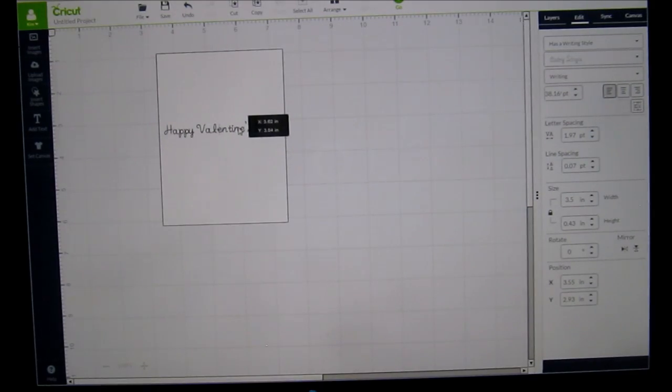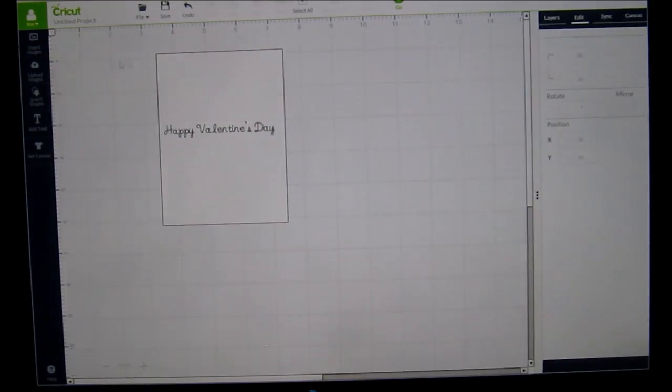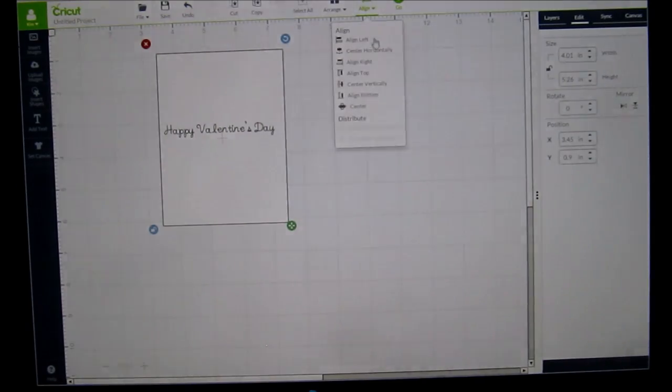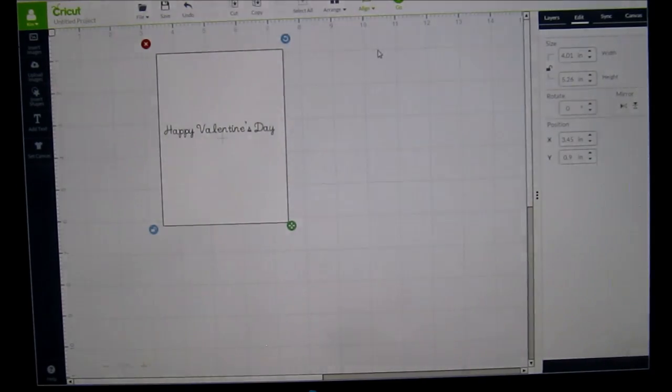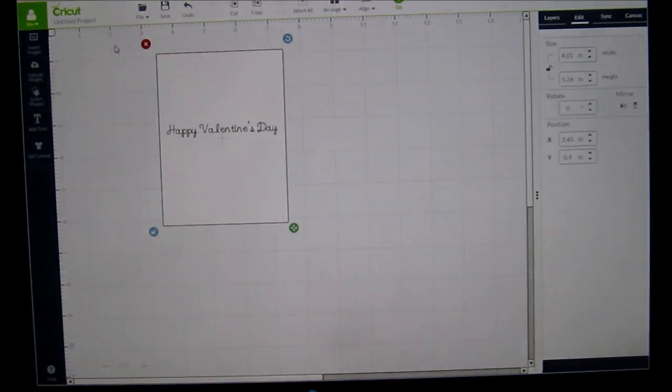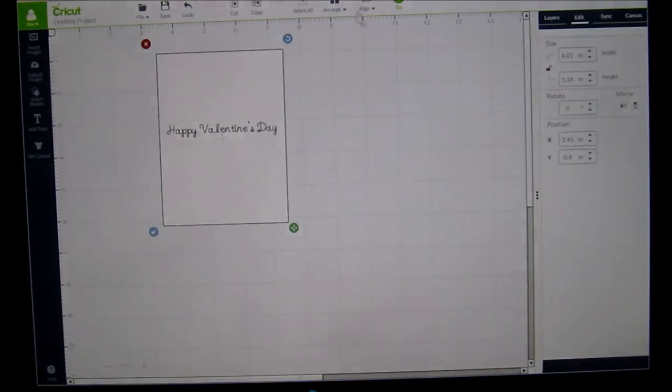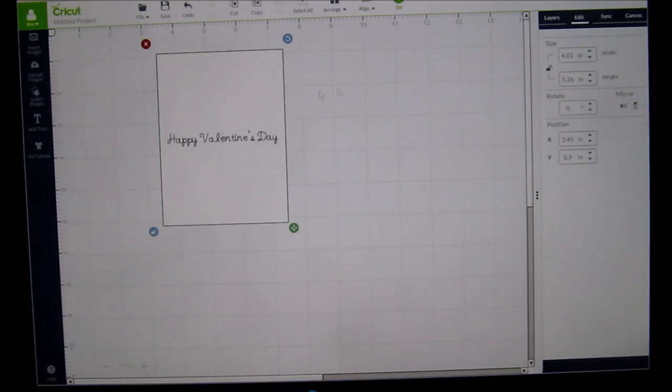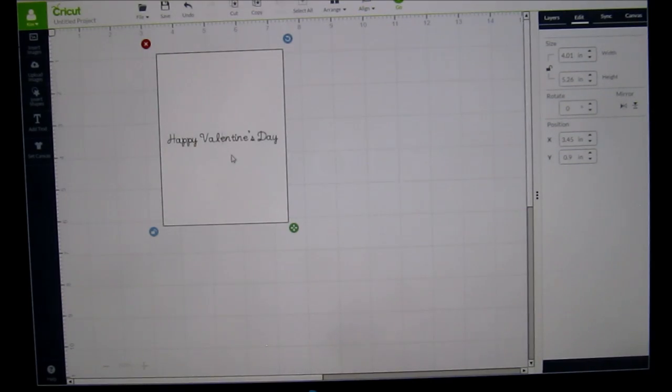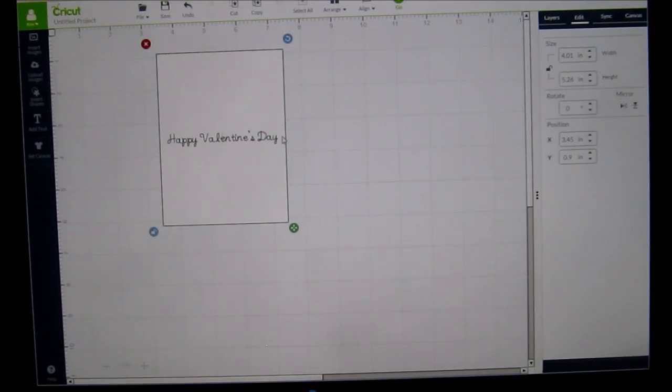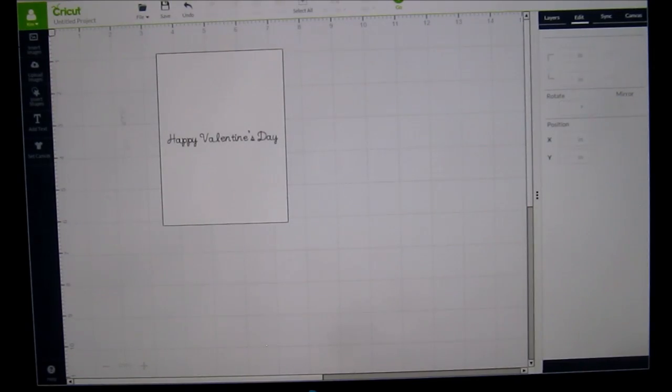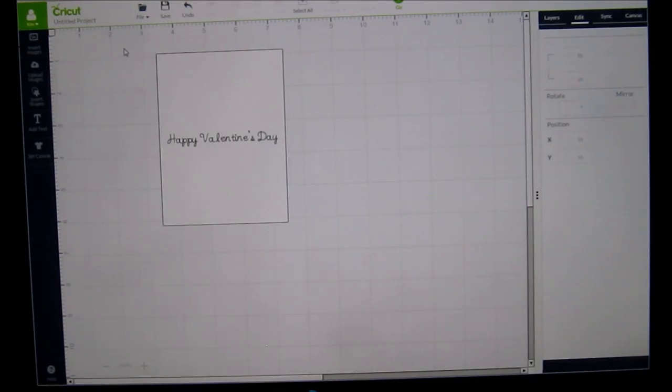So for this one, you can highlight the whole thing. Click on align. You can center it horizontally. Highlight it again. Click on align and center it vertically. So you have equal amount here at the top, equal amount here at the bottom and equal amount on the right and the left.